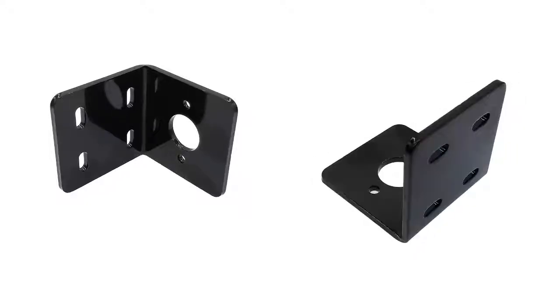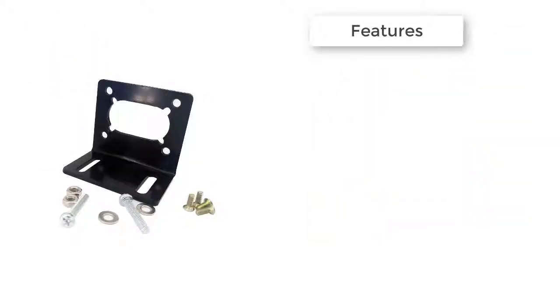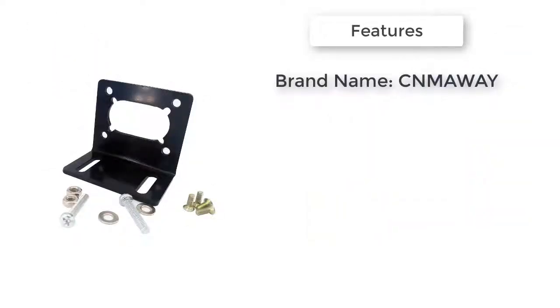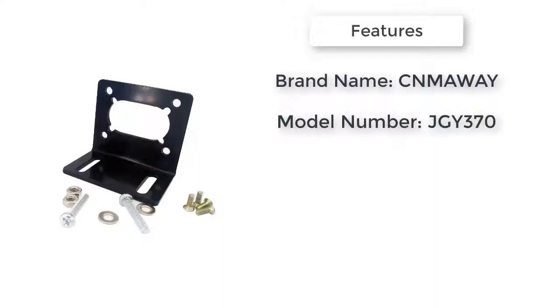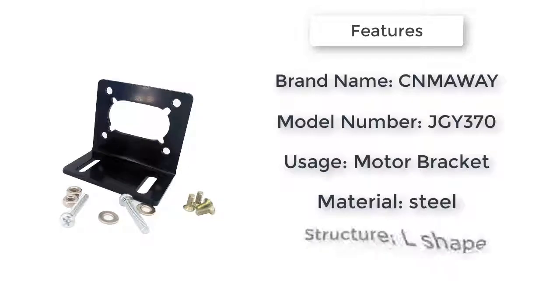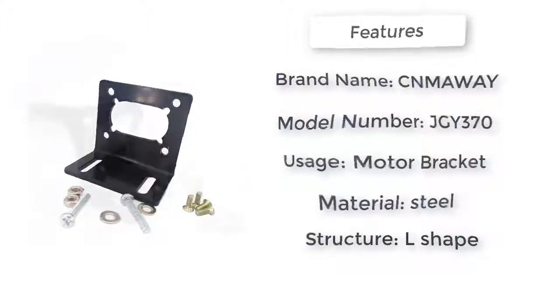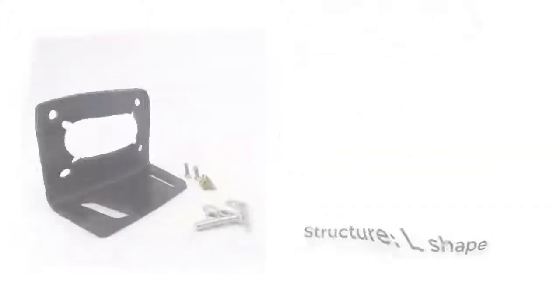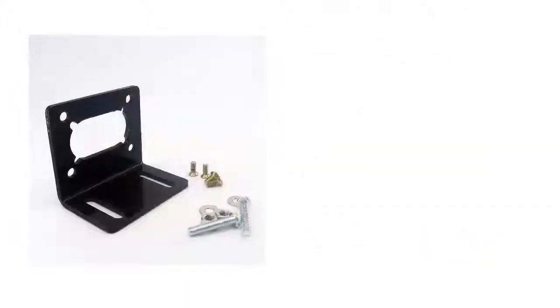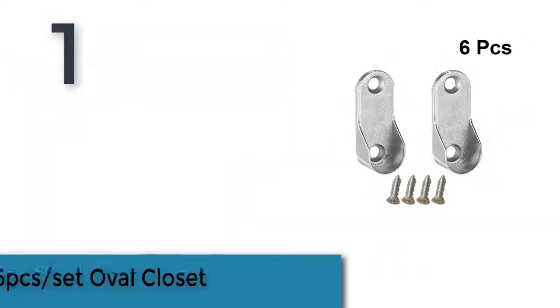The item number two is JGY370 worm motor bracket. DIY supplies: metalworking. Standard or non-standard: non-standard. Model number: JGY370. Is customized: yes. Brand name: CNMAWAY. Material: steel. Usage: motor bracket. Structure: L-shape.